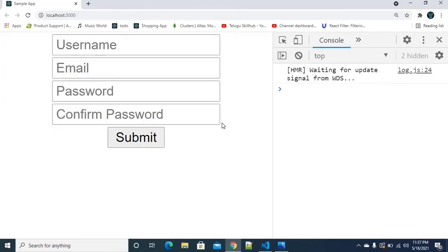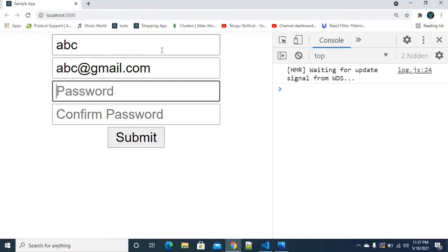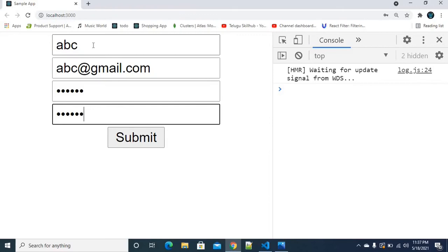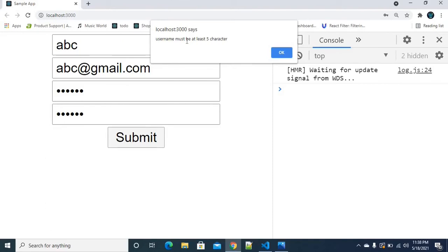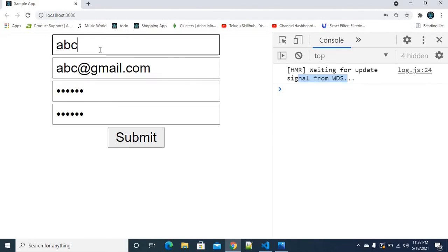Back in the browser, refreshing — no errors, no warnings. I enter a short username like 'abc', an email, a password of 123456, and the same confirm password. Because the username is only three characters, it does not pass the minimum five character validation.